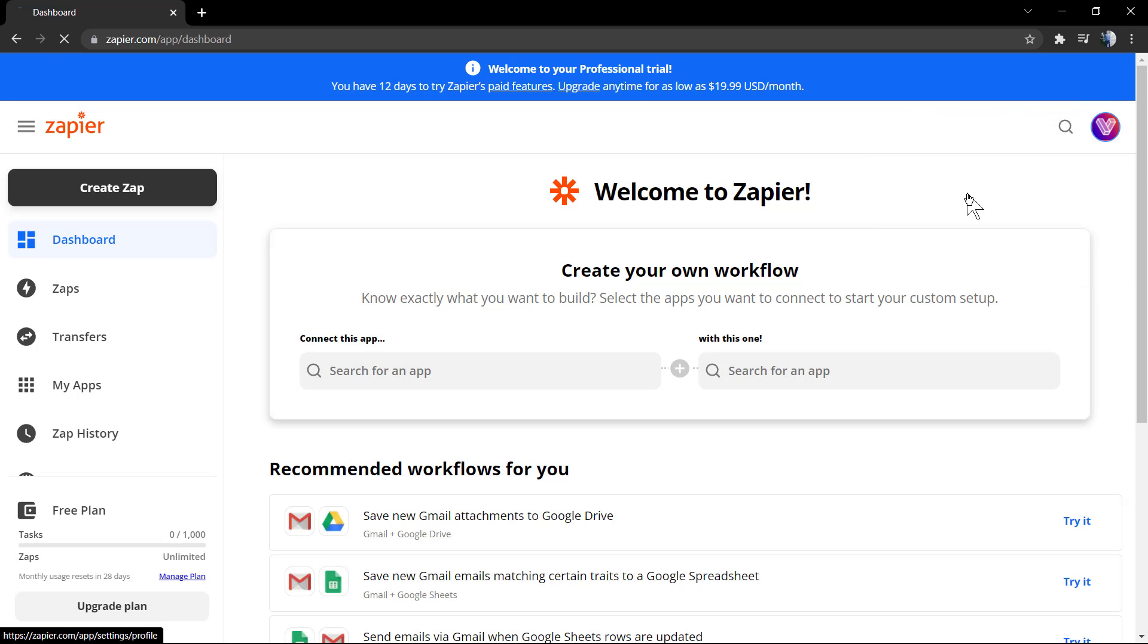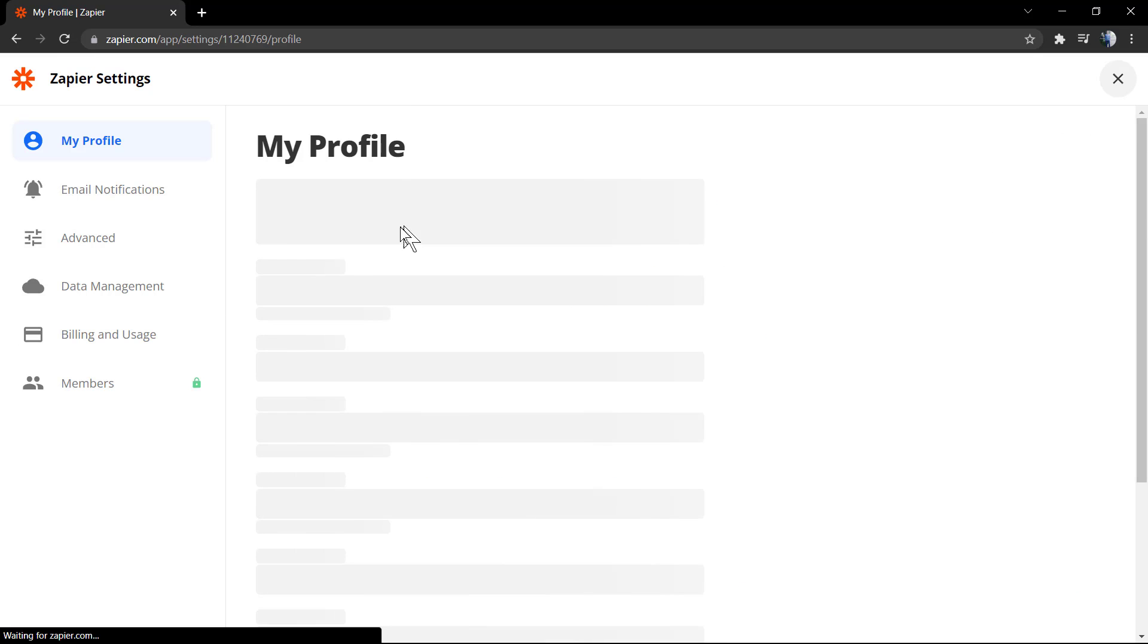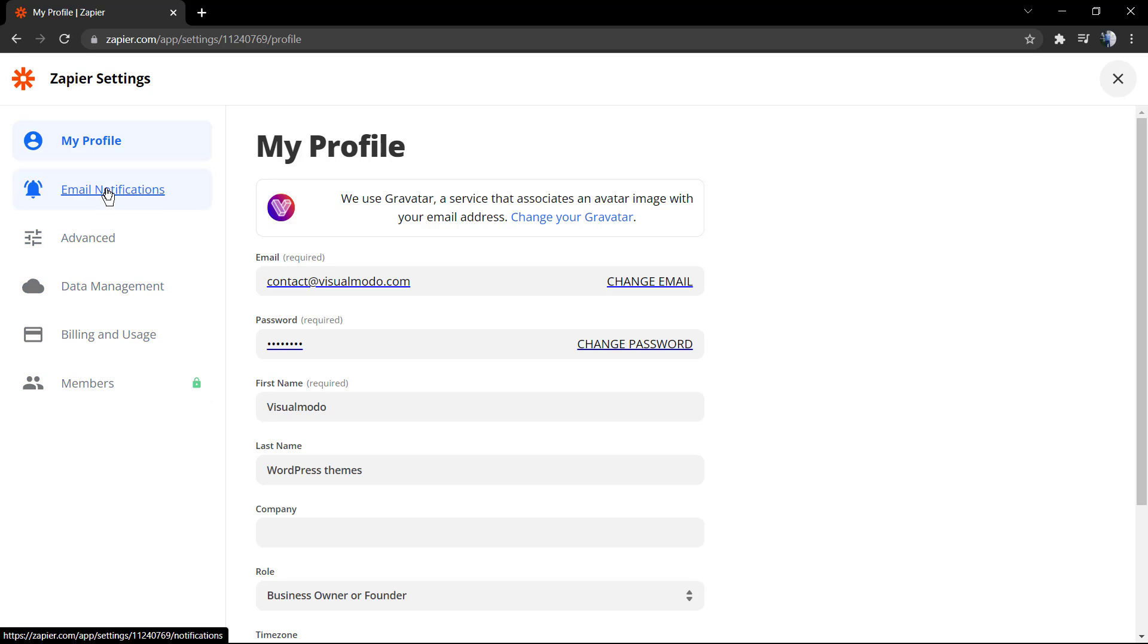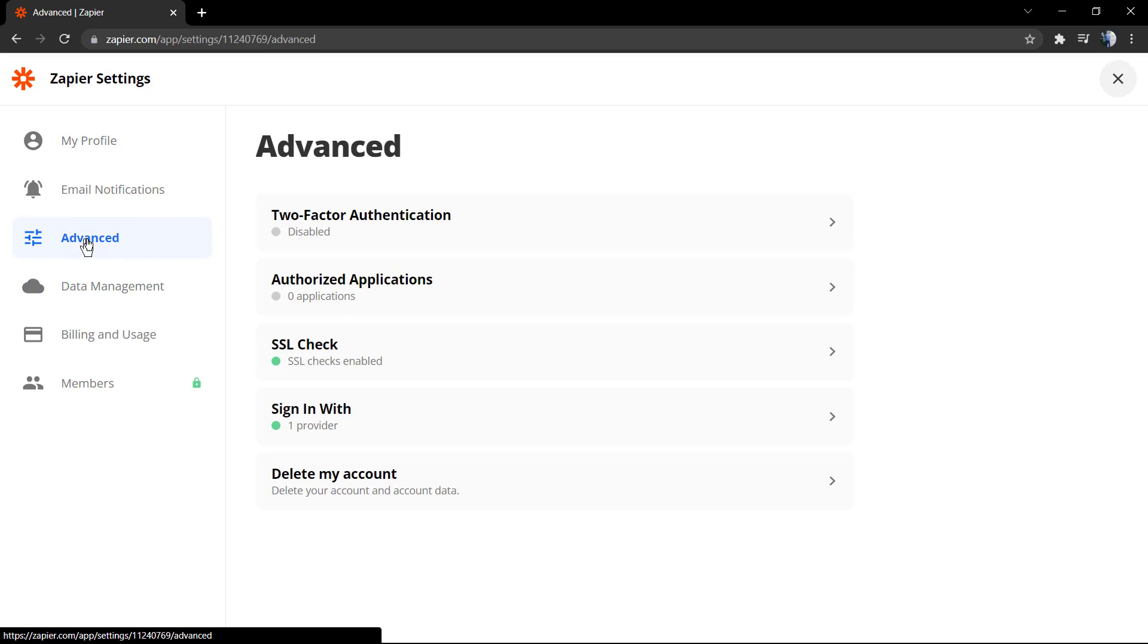We can protect our account once we're going to be loading very sensitive information like social media connections onto our company or business. We need to protect our account, and this is the second step after creating our account.